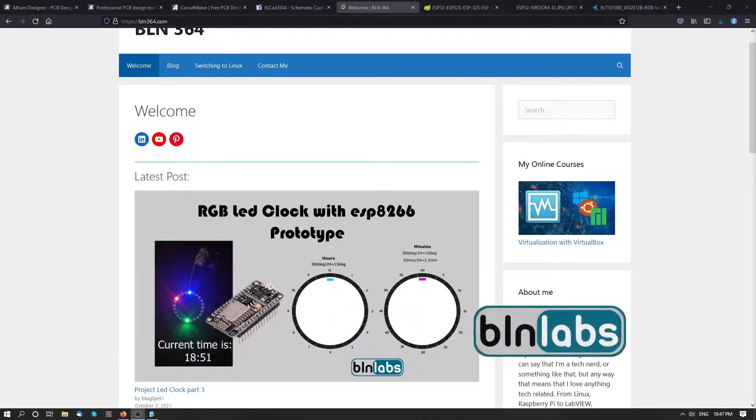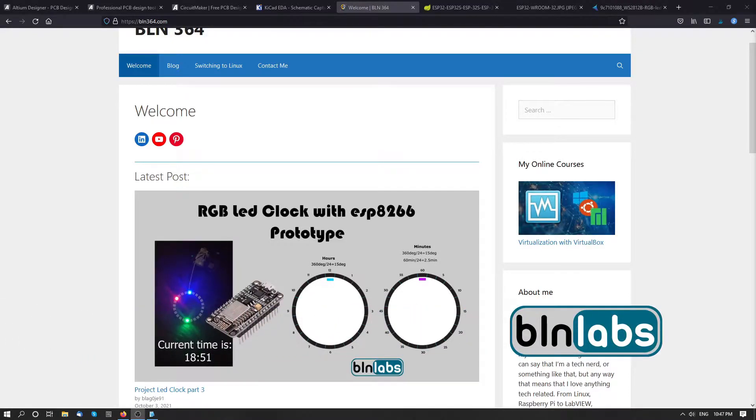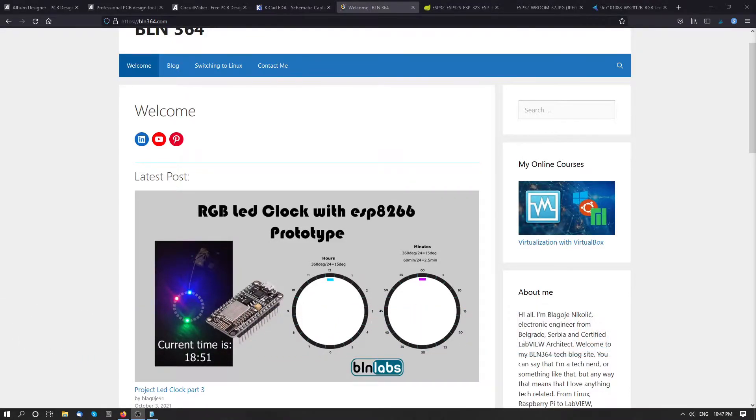Hello. In this video, I would like to check two programs for PCB design.